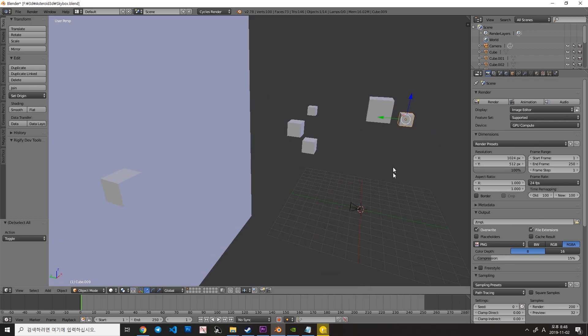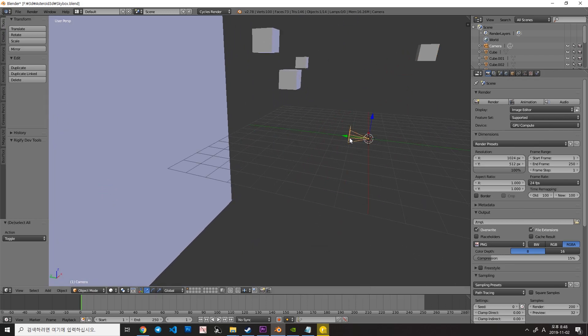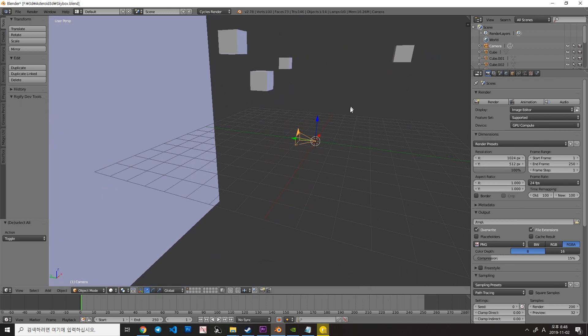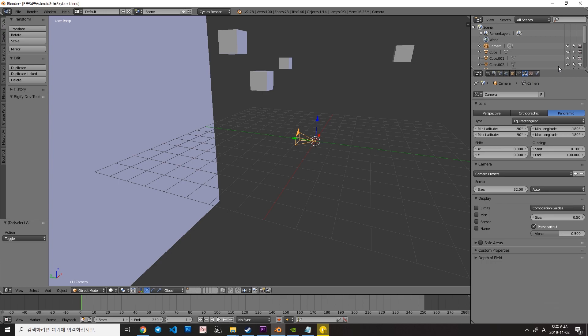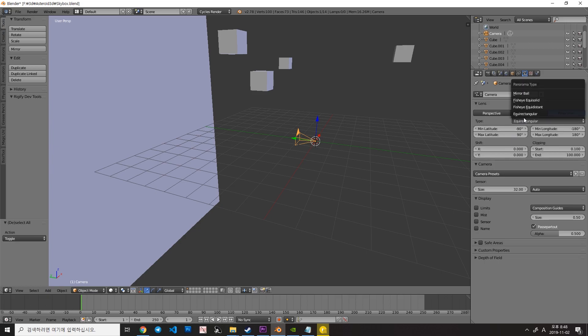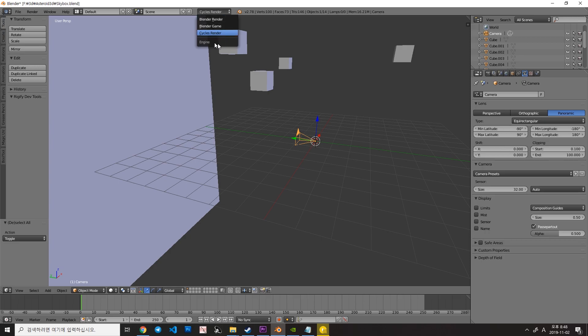And then, select the camera here, and go to the camera tab, and set the panoramic lens type here. Also, set it to equirectangular. Note that this type is only available in the Cycles render engine.